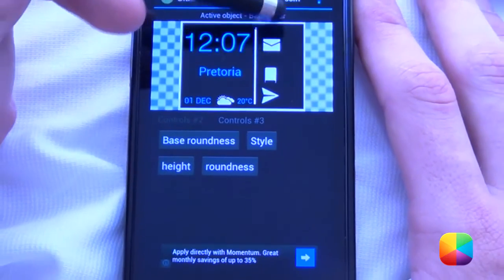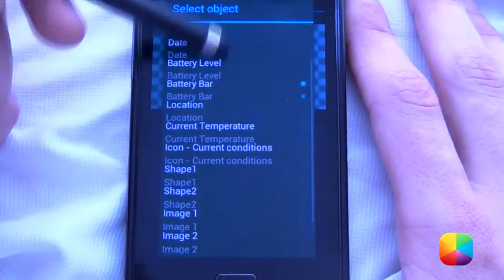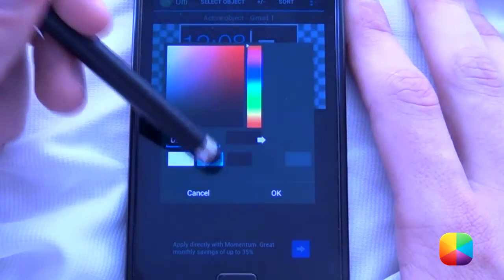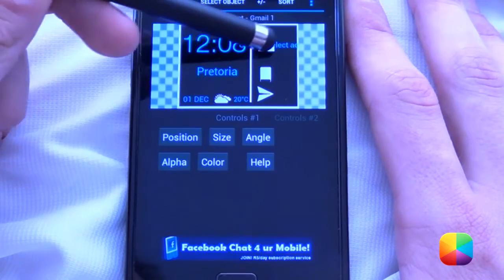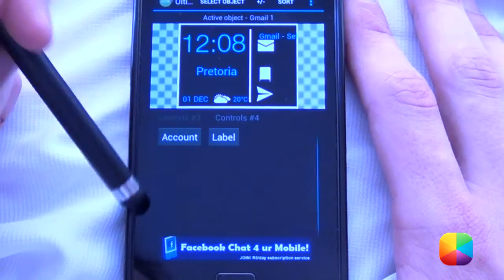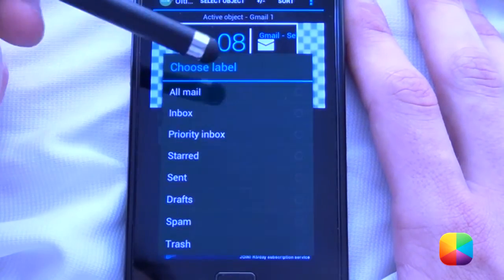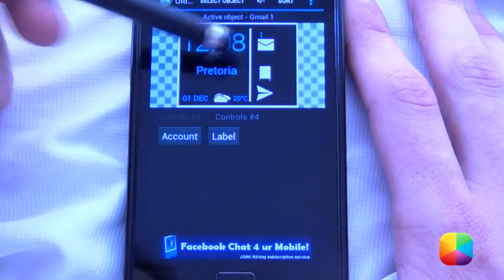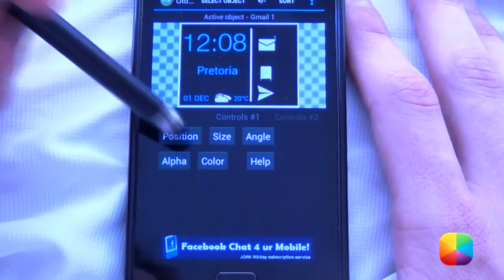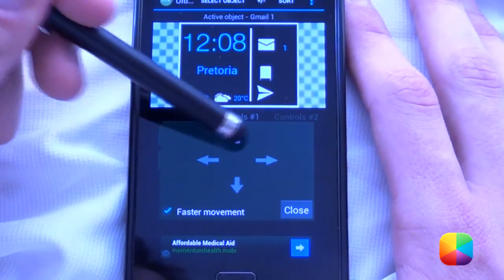Next, what we'll be adding is the notifications for each of these. First we'll start off with Gmail. A lot of people always get confused with this, so we'll make it blue. It's got quite long — people don't know what's going on. So what we'll do is scroll all the way to the end, go to Account, choose your account, and go to Label and choose Inbox. Inbox makes more sense. Now we can move the position around like that.